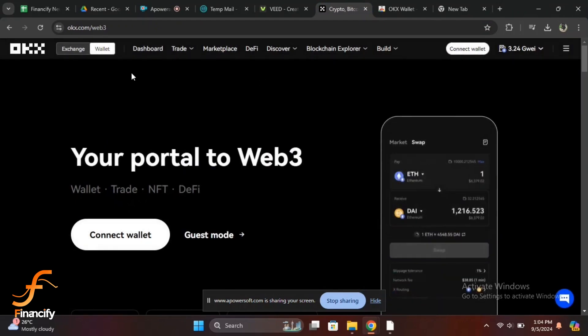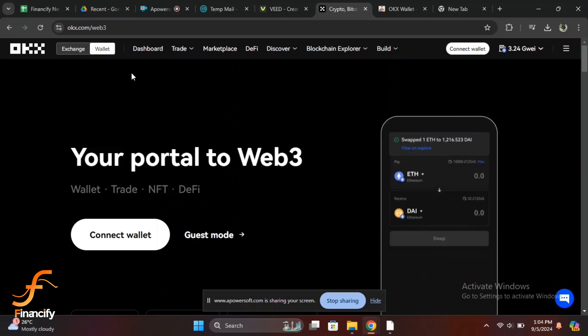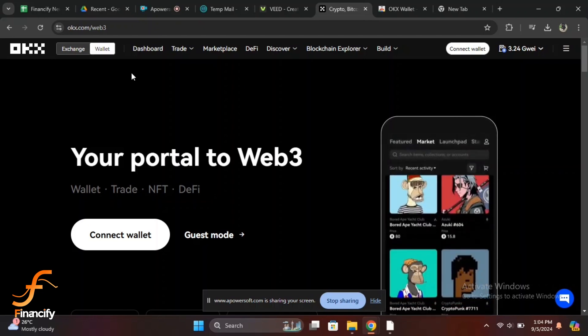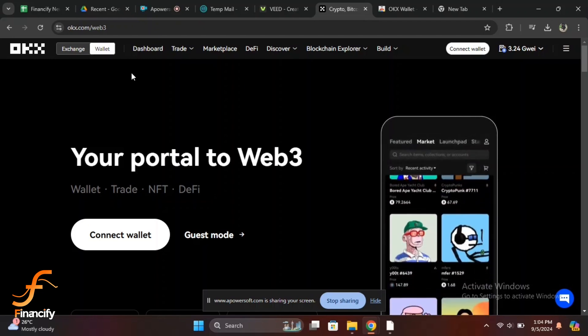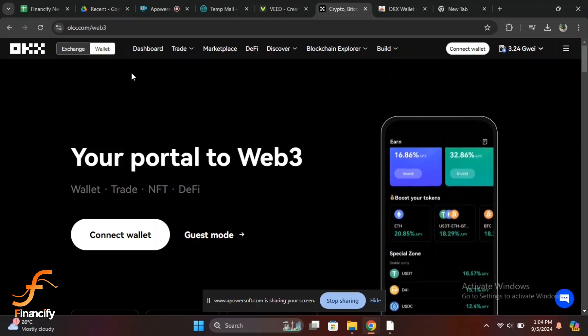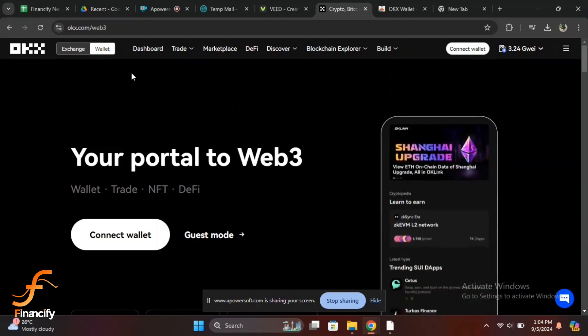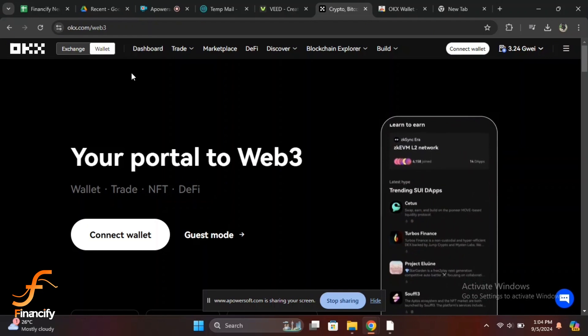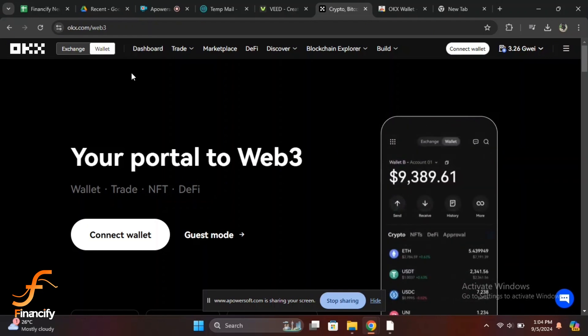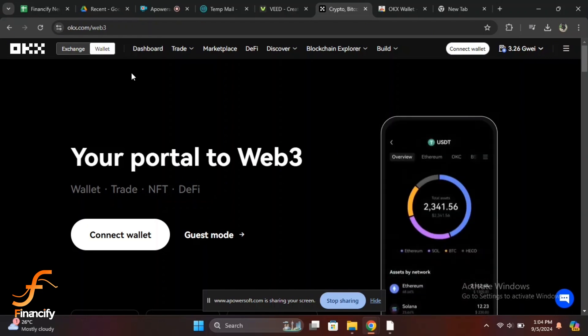If you are on a computer, open your web browser and go to www.okx.com. Make sure you are downloading the app from the official source or using the official website to avoid any security risks.